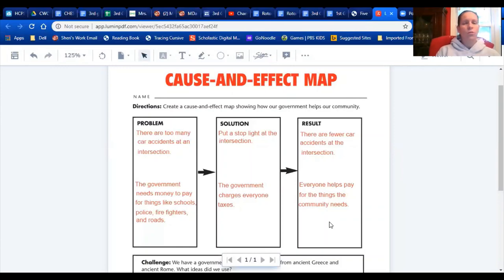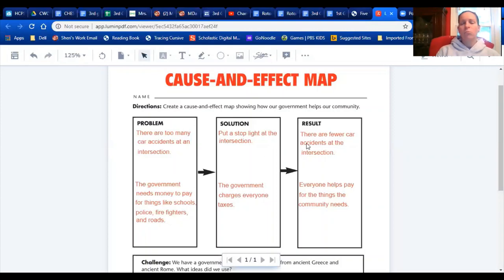For your chart, you can draw it on a piece of paper with columns for problem, solution, and result. Think of a problem in your community, a solution the government could propose, and what the result would be after they put their solution in place. Hopefully that gave you a better idea of what to do for that activity.